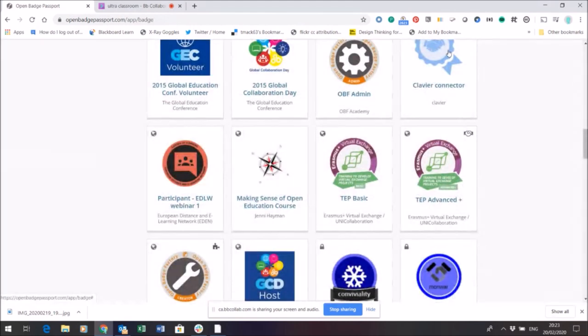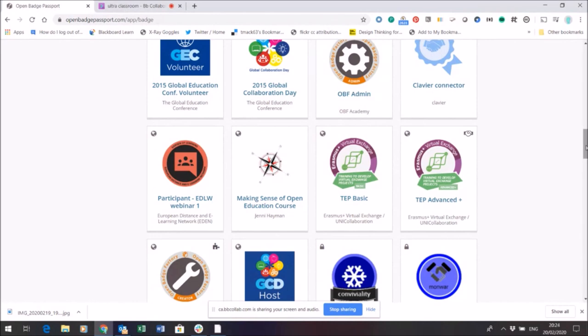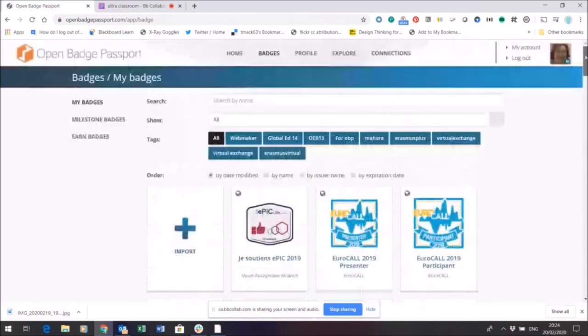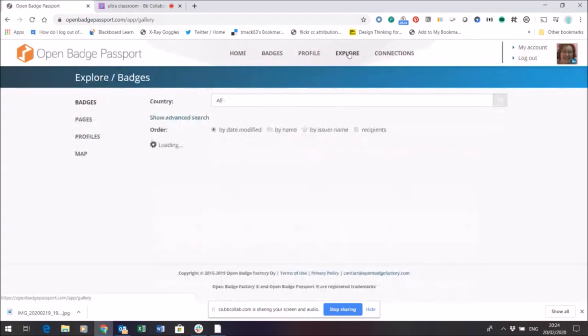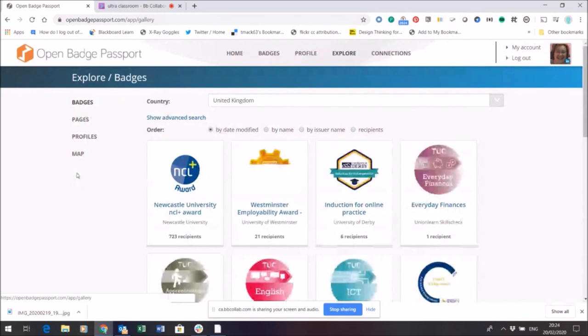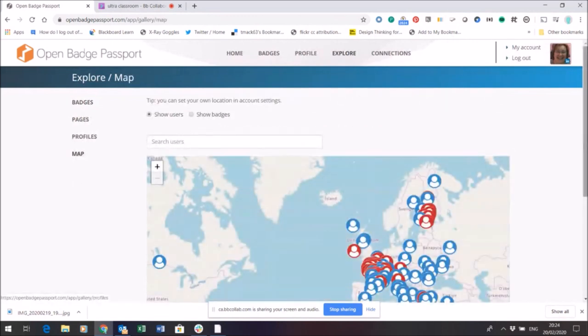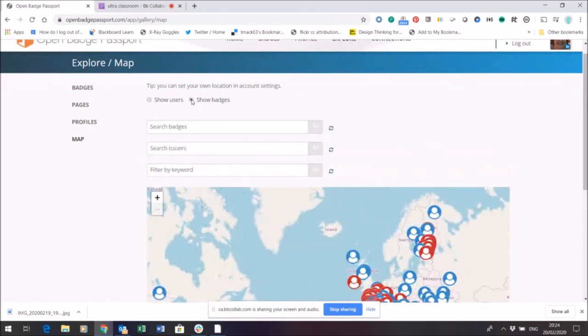So if I switch that off you can see now the symbol has changed from a lock to public. The advantage of actually having your badges publicly viewable or viewable to other people logged into Open Badge Passport is that when people actually explore badges, perhaps using a map, they can then start to look for badges.